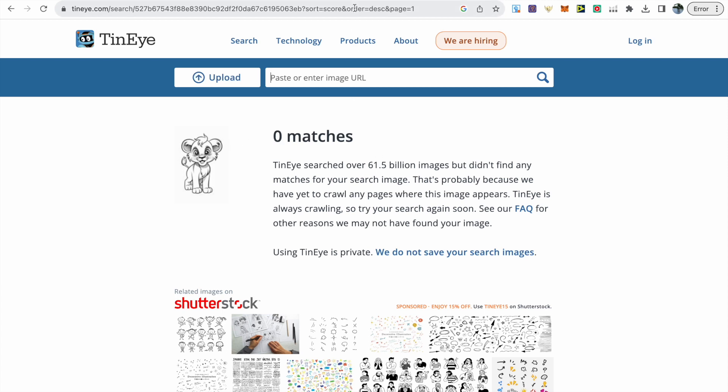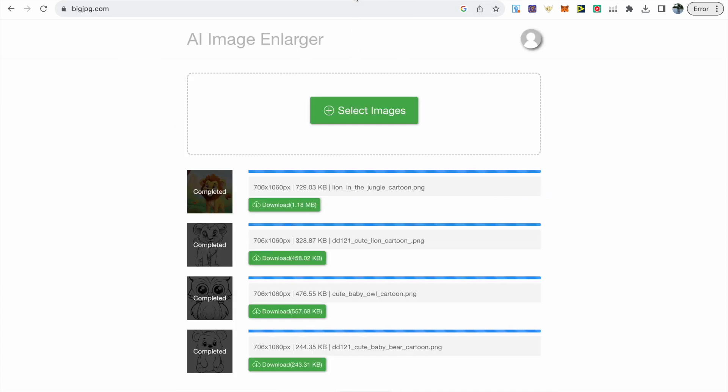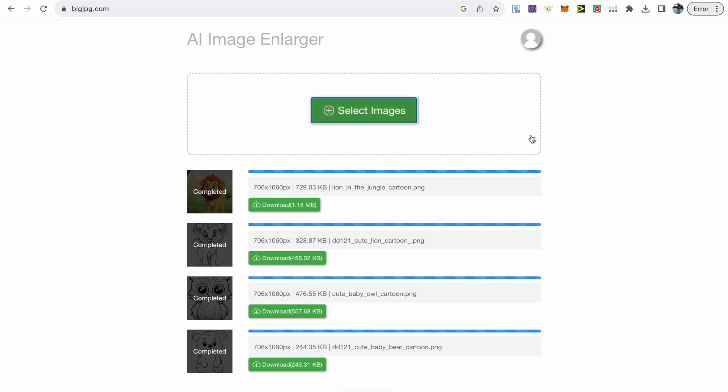After this we can upload our images to bigjpg.com. It's my favorite upscaler to use. There's a small price but it's very affordable. Otherwise you can use the free upscaler called Upscale.